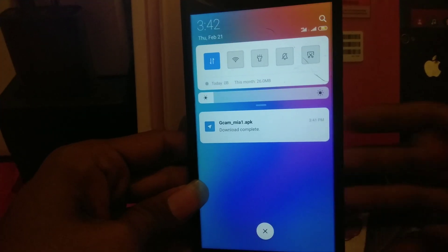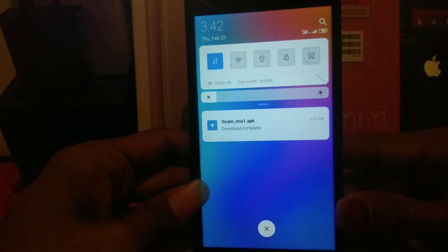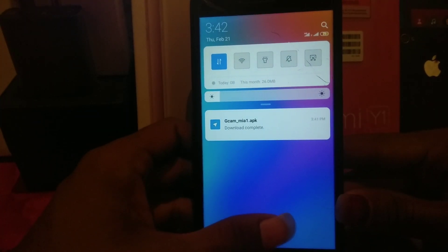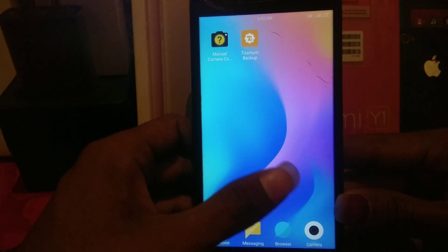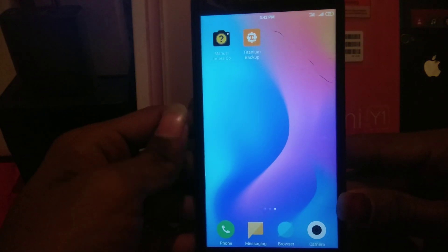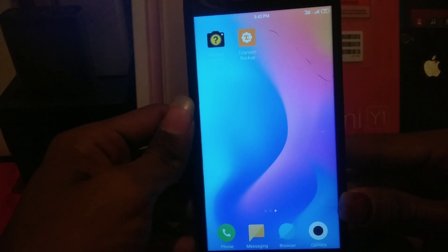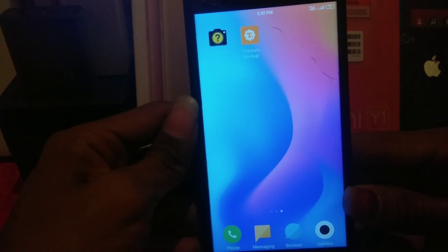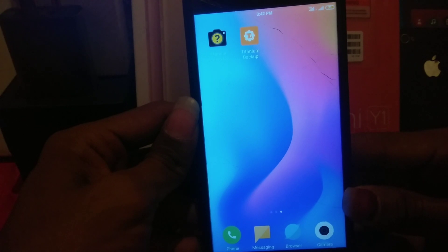Hey, what's up guys! In today's video I'm going to show you how to install the GCam and use it on our Xiaomi Mi A1. You don't need to do anything because our ROM has Camera2 API enabled by default.